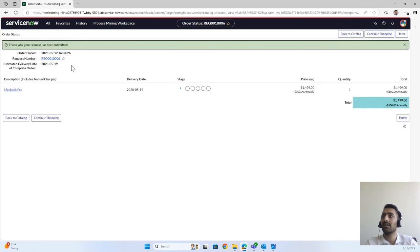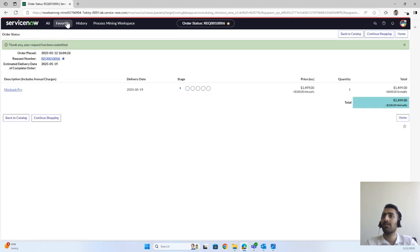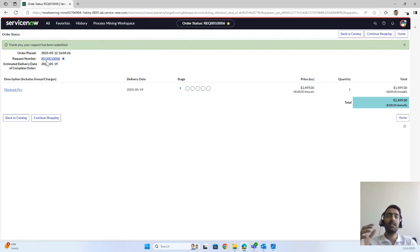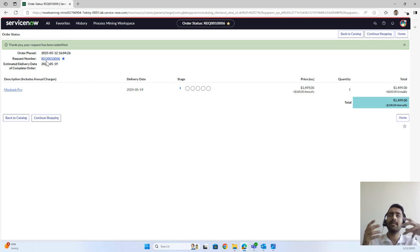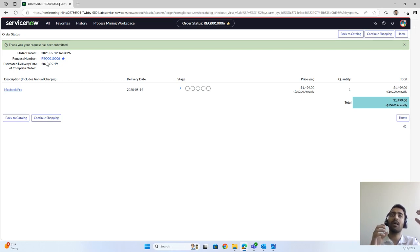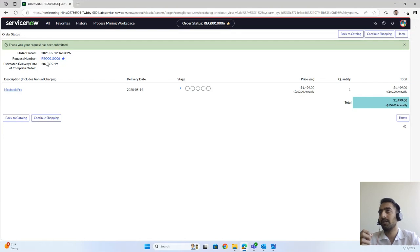We can make it a favorite. In request management there are three things: once we raise the request we get the request number with the prefix REQ. Once the request is fulfilled we get the Request Item (RITM). And once the requested item has been approved we get the Service Catalog Task associated to it.